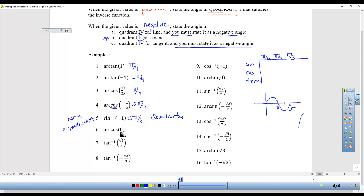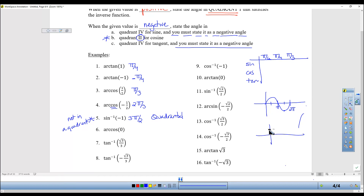For inverse cosine of 0: instead of using the chart, I personally just think — cosine at 0 starts at 1 and looks like that, so inverse cosine of 0 is 0. That's just how I do it.